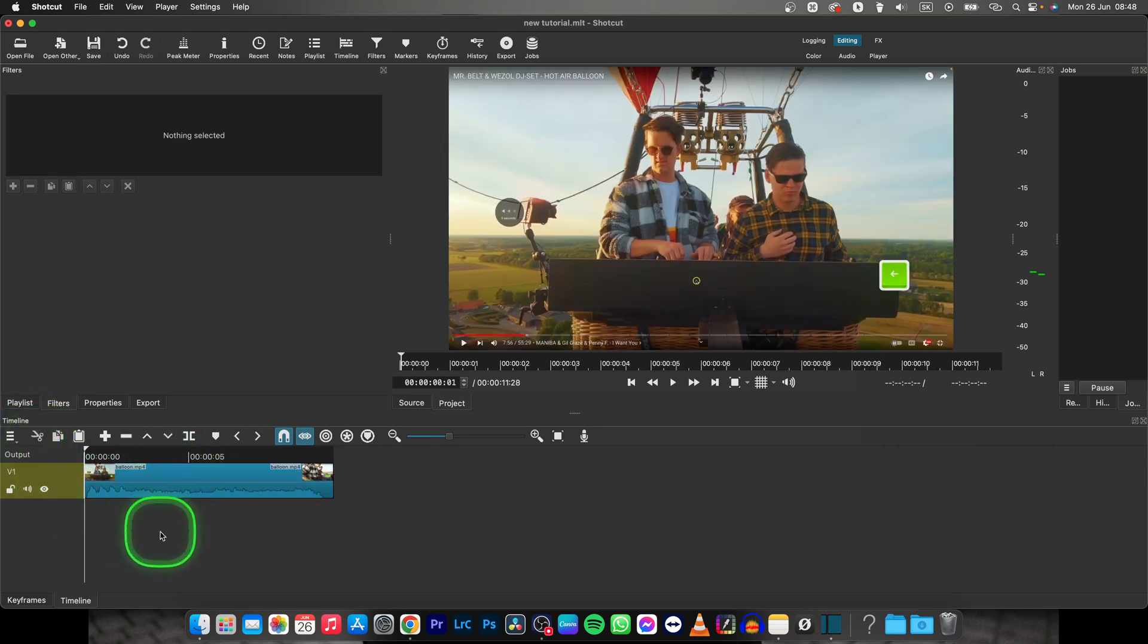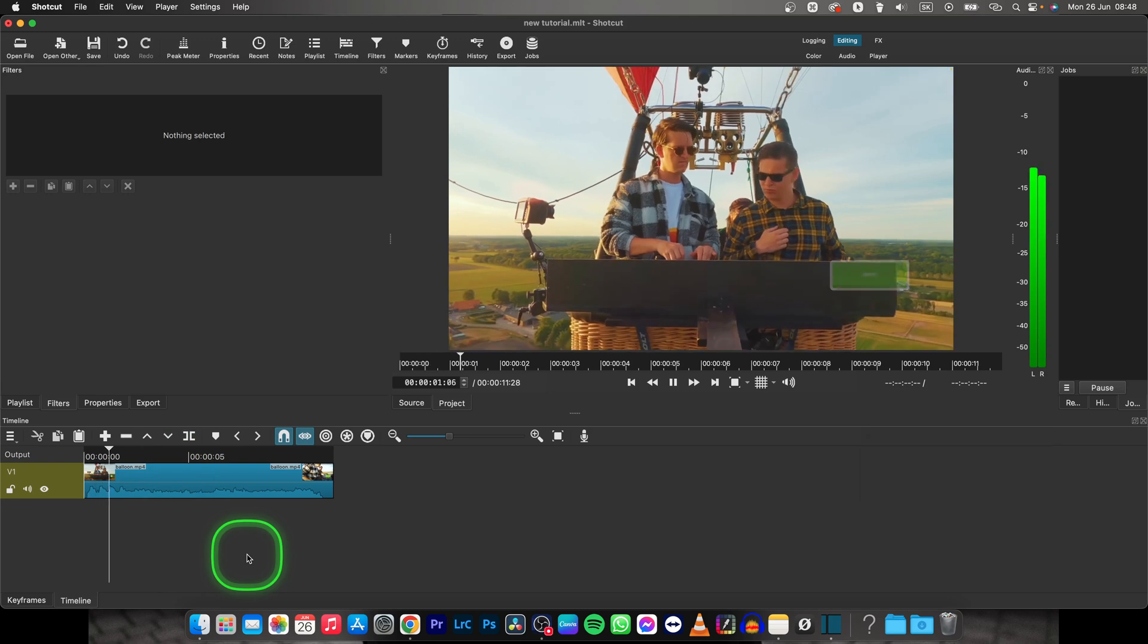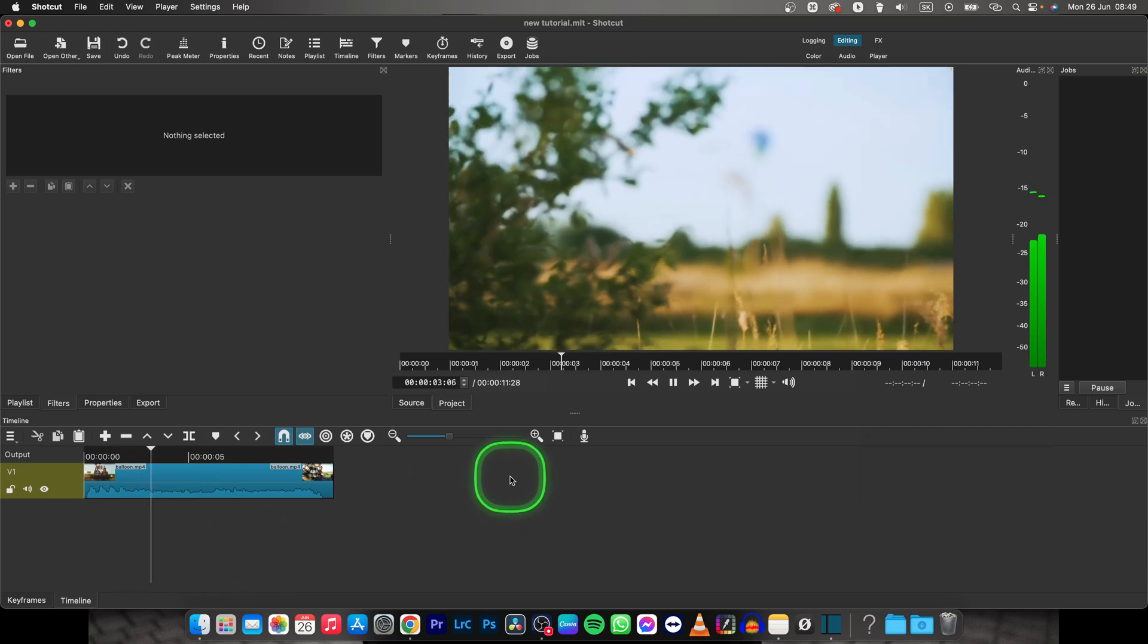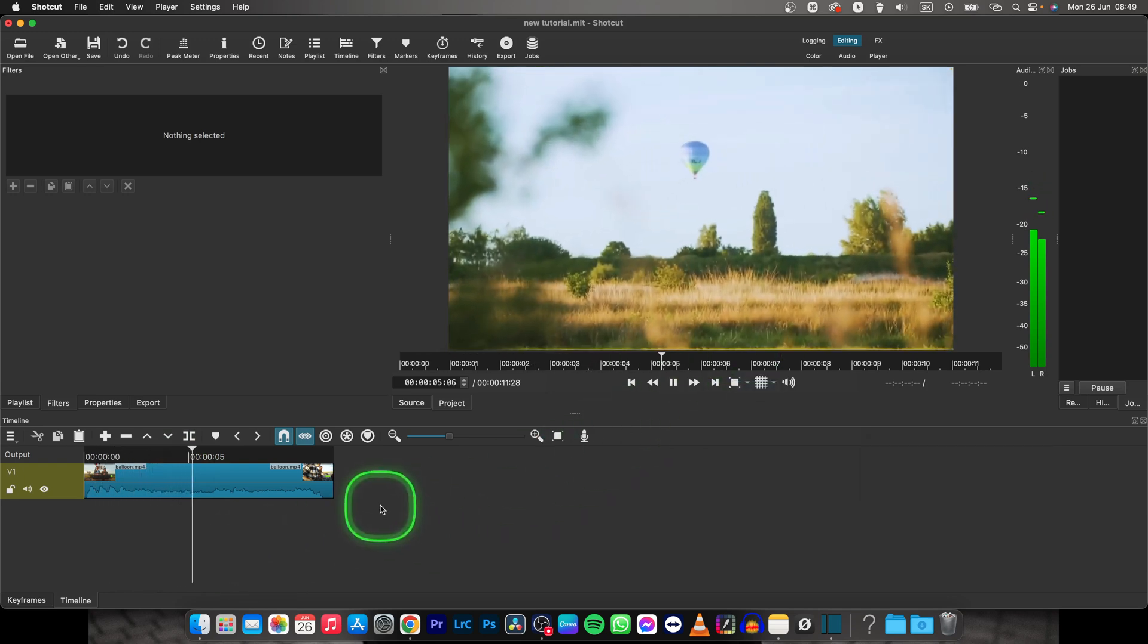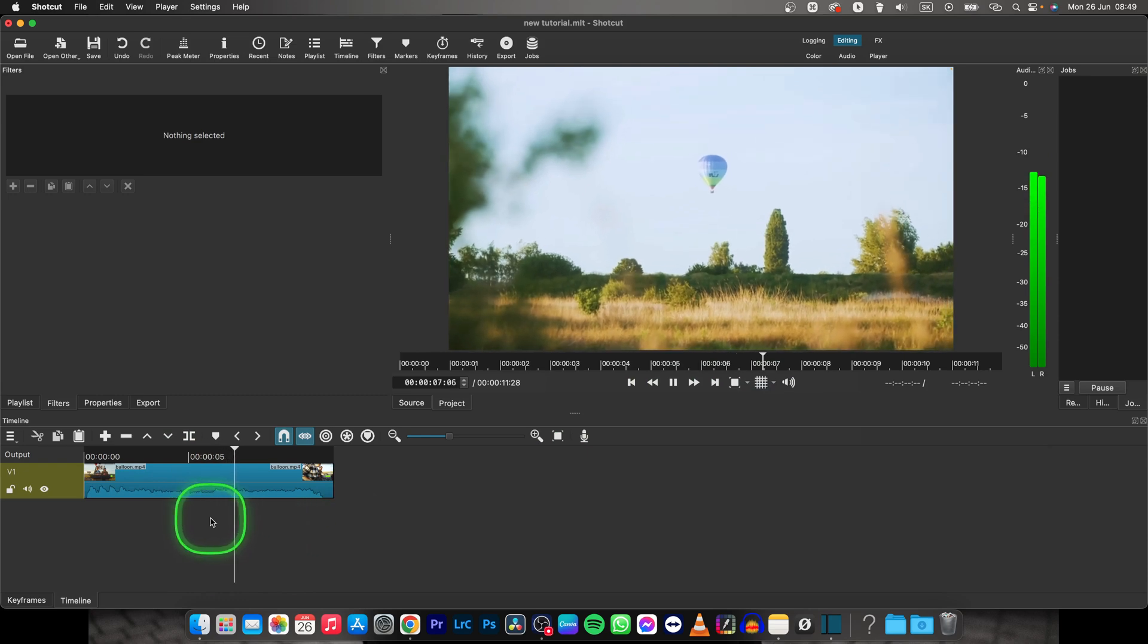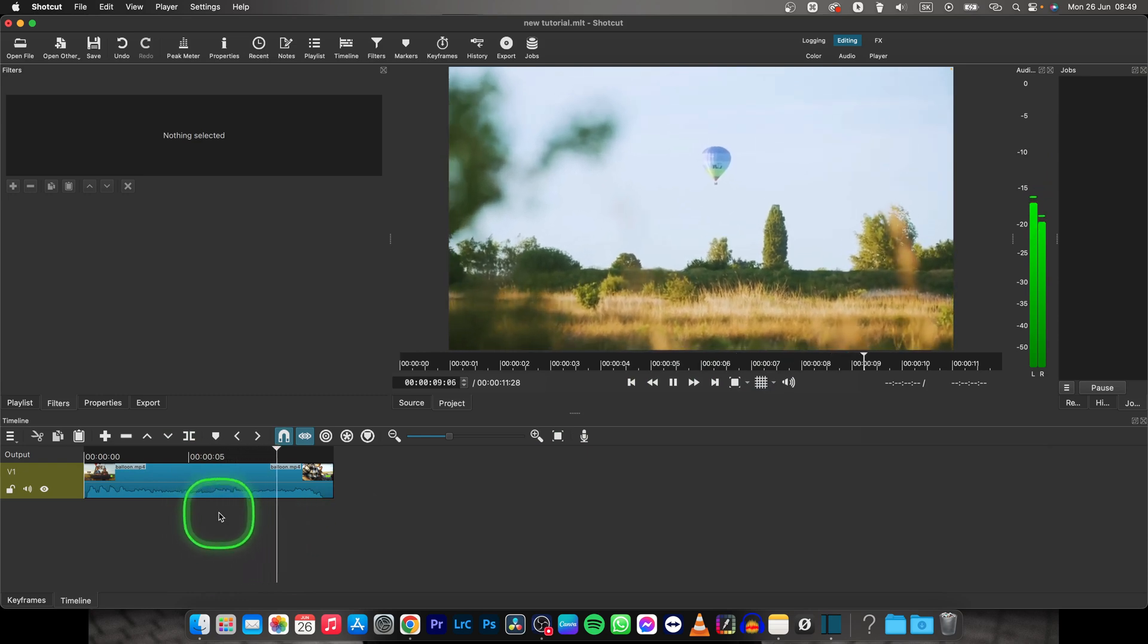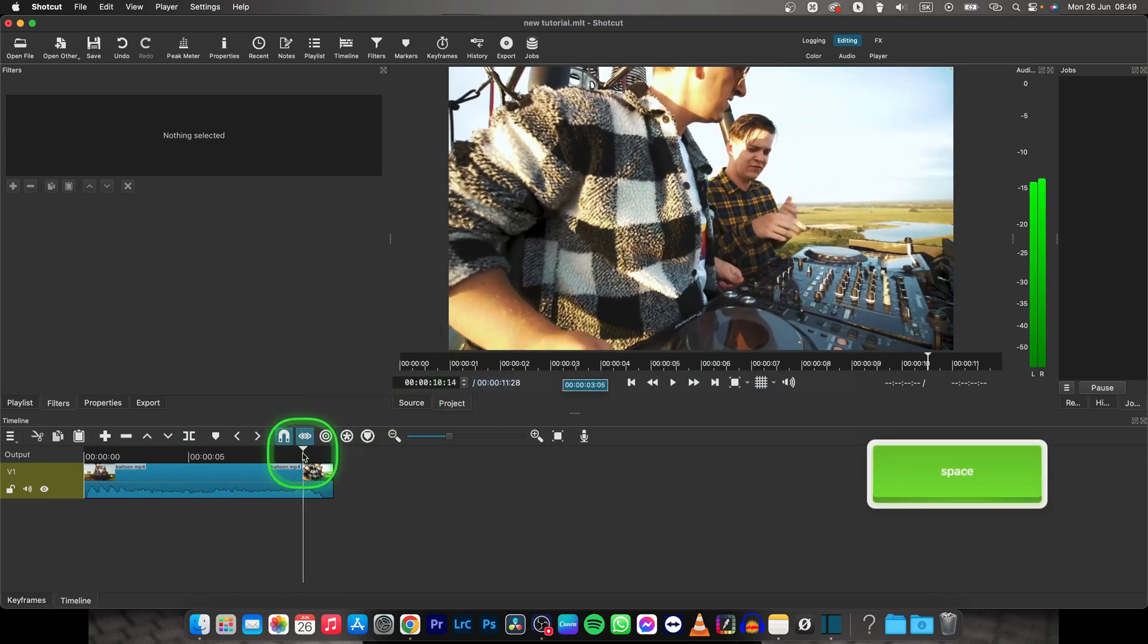When I play it back, we have this shot of two DJs, then this shot of the balloon they're standing on. We want to get rid of this balloon shot and cut straight to the DJs again.